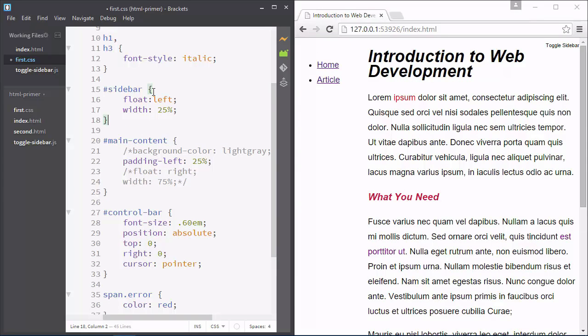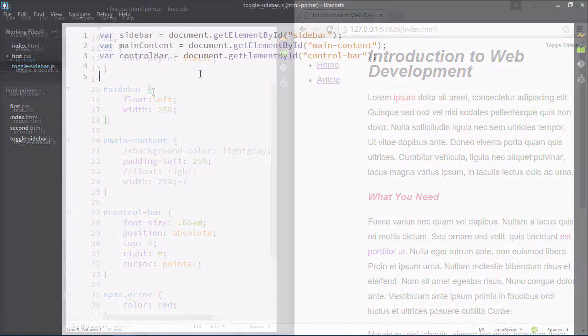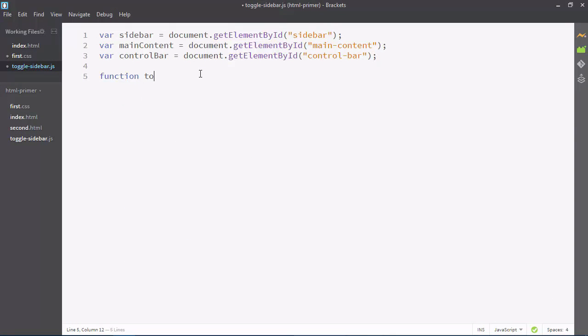With CSS, we select certain pieces of our web page in order to change how it looks. We can even change the layout of our page.